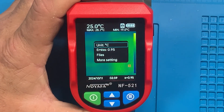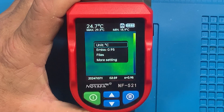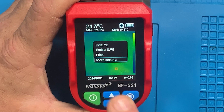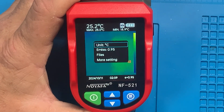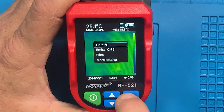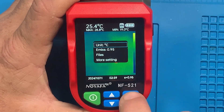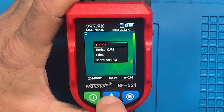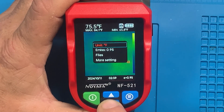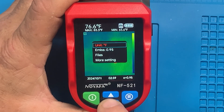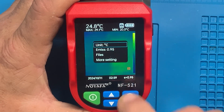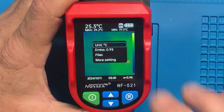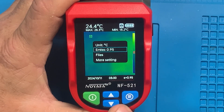The first option listed is Units. You use the up and down area to cycle through your menu. Hit the button to bring the menu up, hit it again and it changes color, and you can change between Kelvin, Fahrenheit, and Celsius. Hit it again and it accepts the changes. You hit the back button to exit this menu.